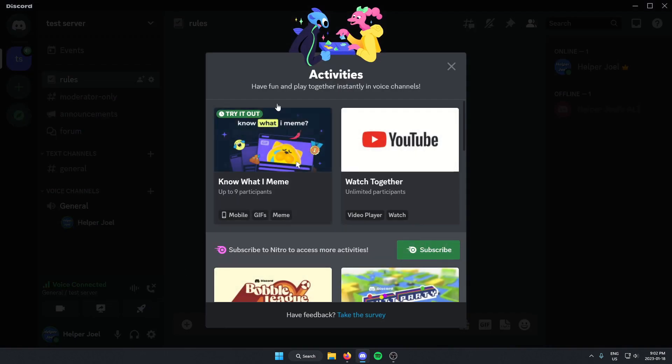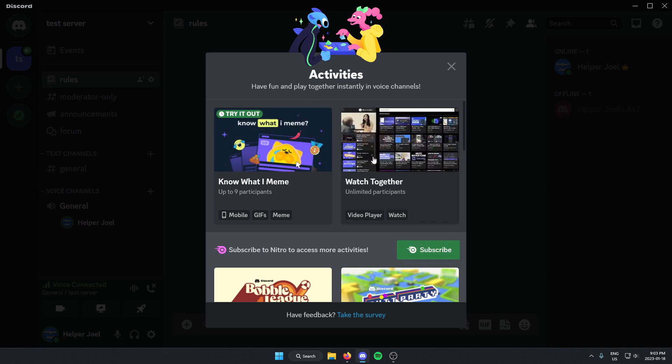And then from here one of the activities should be the YouTube watch together. Just click on this.